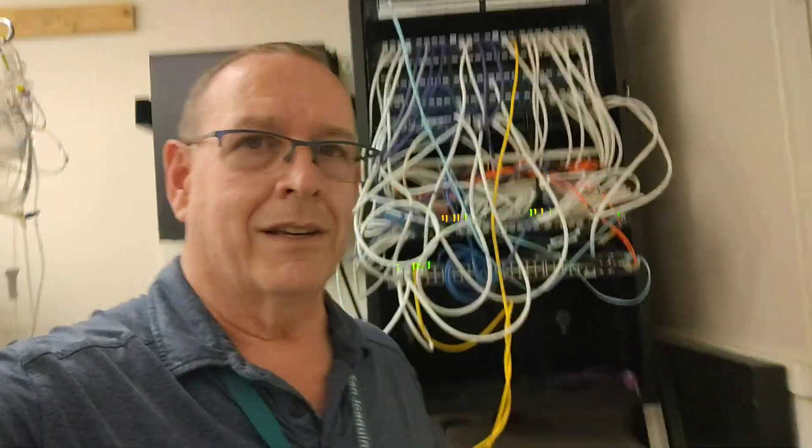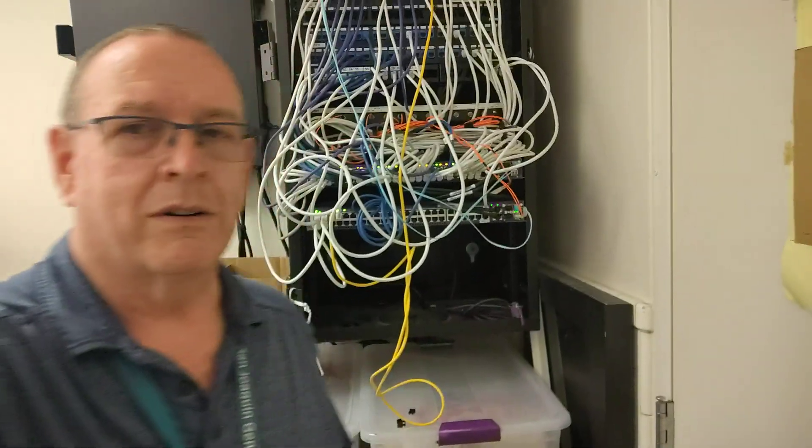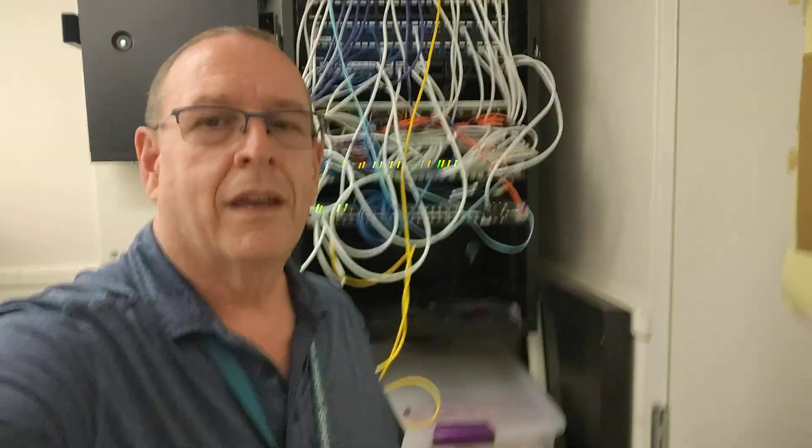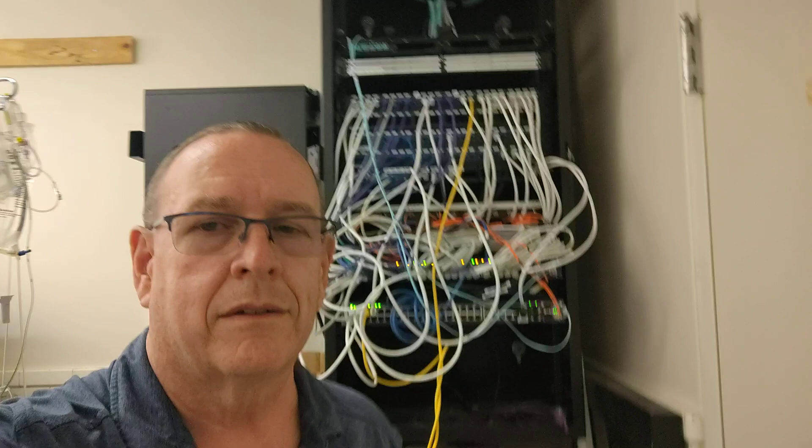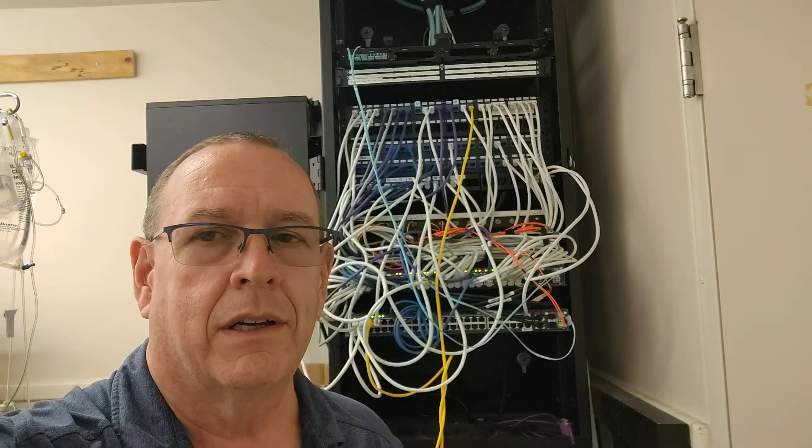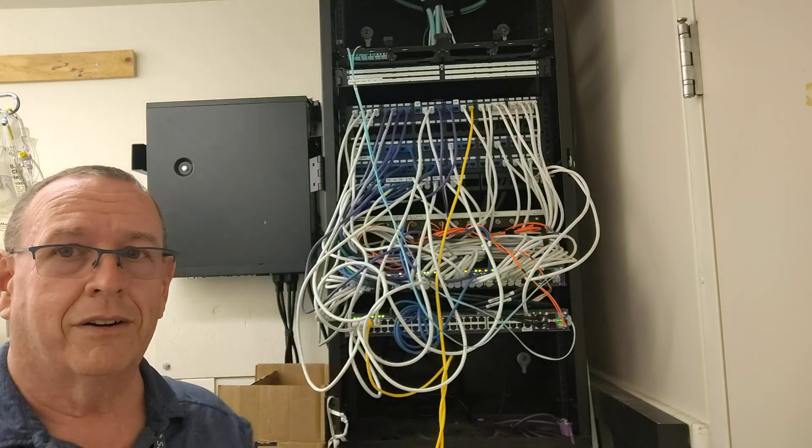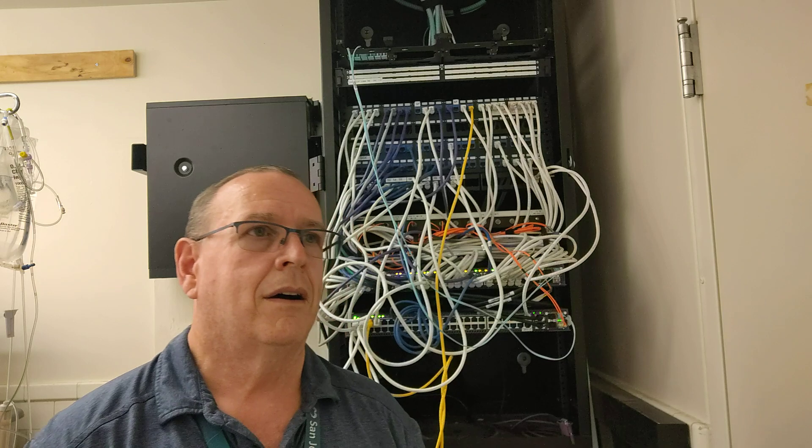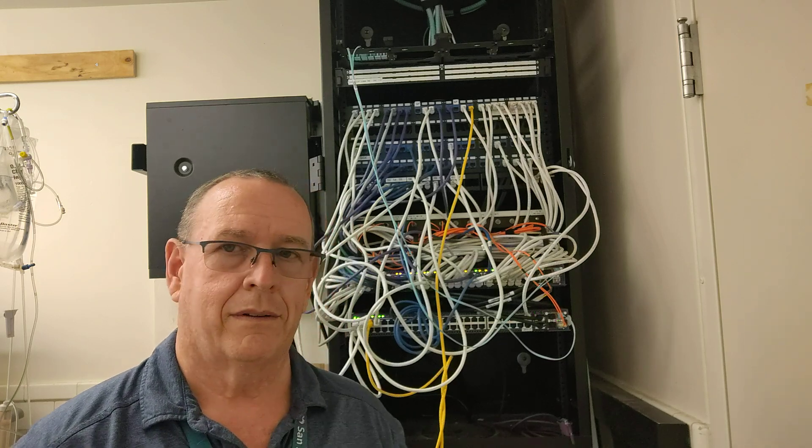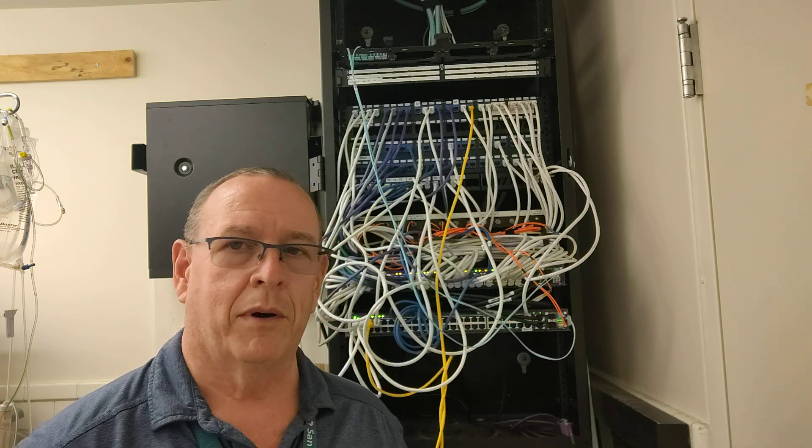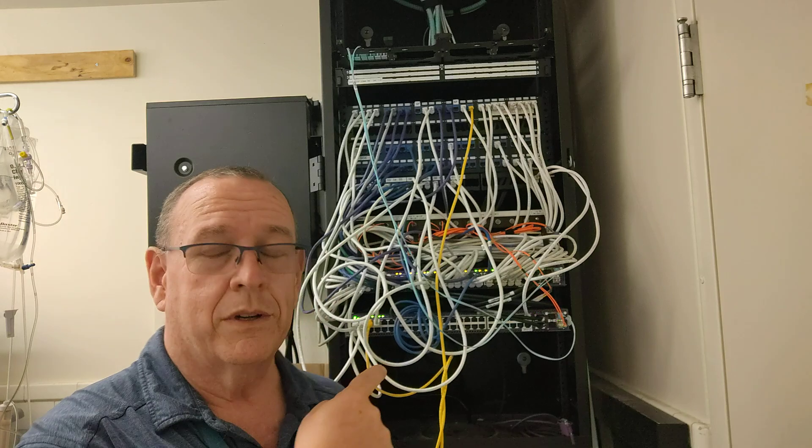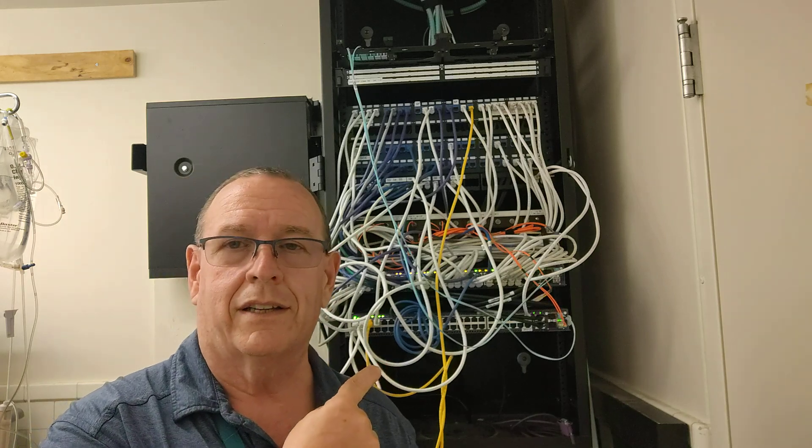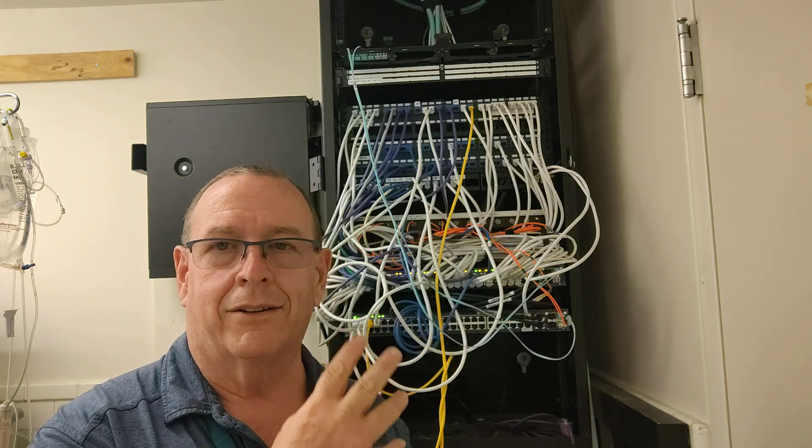About that time I get a call from the on-call guy. He says we're getting complaints that the phones aren't working, these phones in this area. So I VPN in from home, get on the network, and I get onto this switch to try to check it.